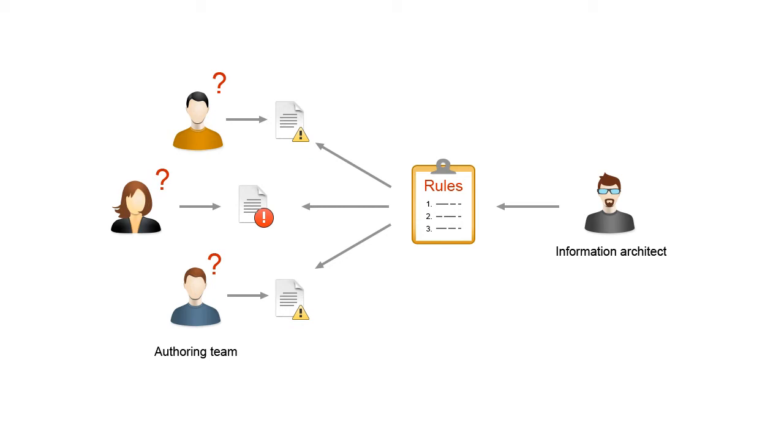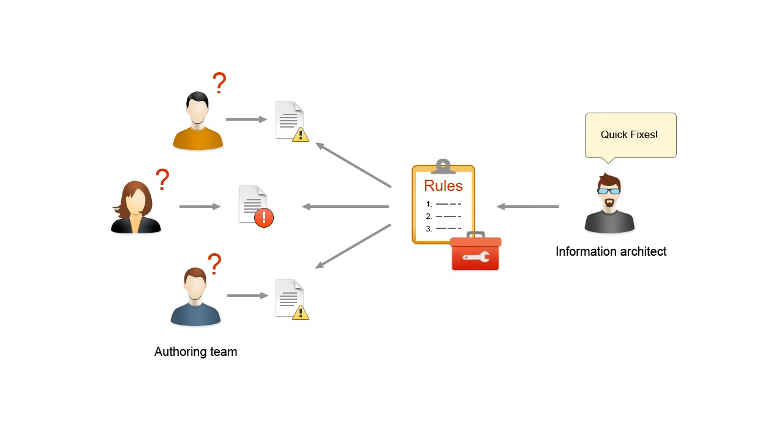It's like having a spell checker that reports problems but does not offer proposals. Starting with version 17, Oxygen offers a solution for information architects to define hints and fixes for all of these issues.